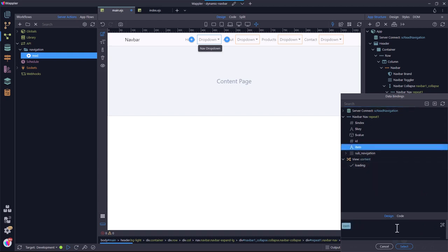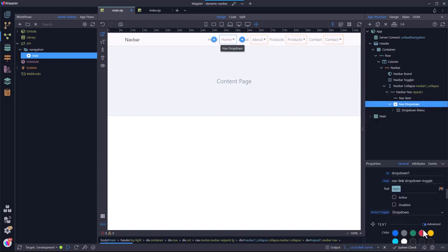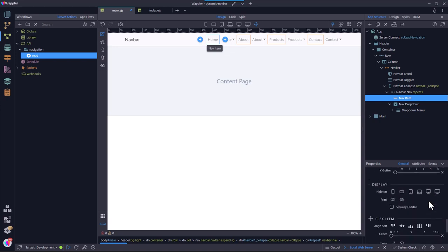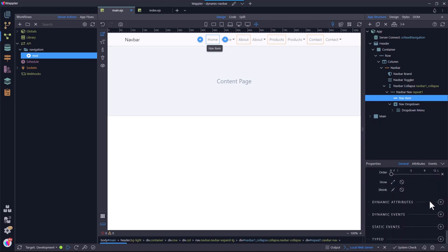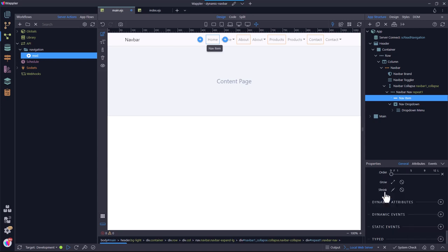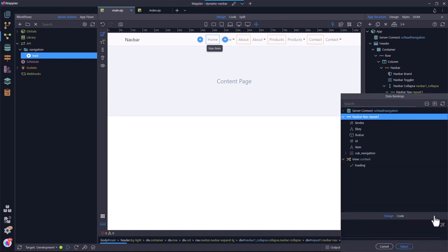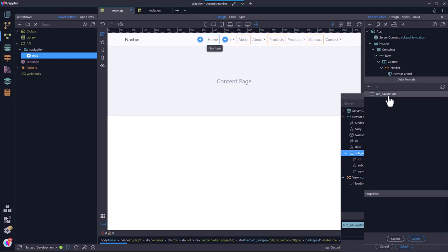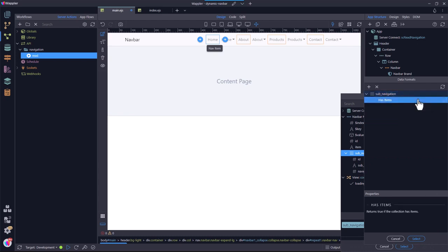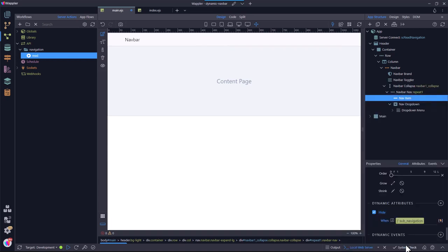Next, I hide the menu item if there is a sub-menu. This is done by going down to Dynamic Attributes and selecting Hide. For the when condition, I select if the sub-navigation has items.